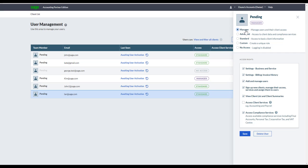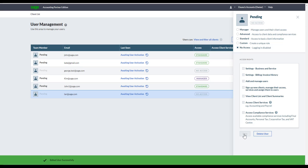You can give a user Manager access, where they can manage users and their client access rights. Advanced access gives them access to client data and compliance services. Standard gives access to basic client information, and you can see exactly what they can and cannot view from the list. You can also customize access rights, and if a colleague leaves the practice, you can set them to No Access so they can no longer view any data.